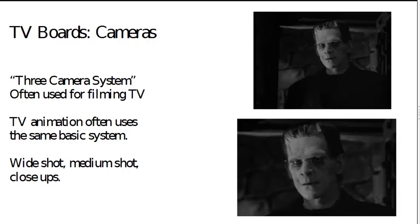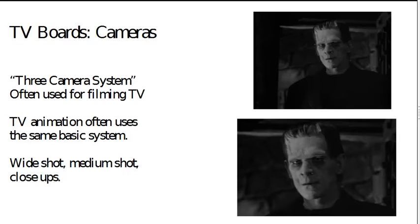When you're talking about TV boards, you're often thinking in terms of a three camera system, much as they have on TV for TV shows, basically wide shot, medium shot and close ups.